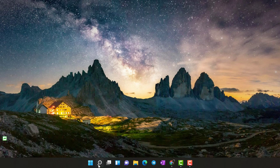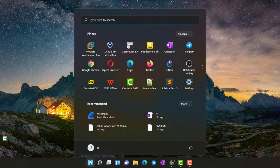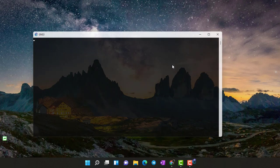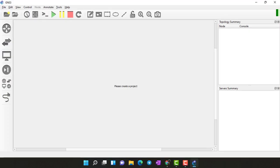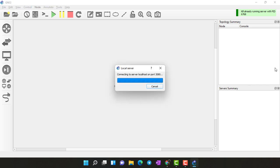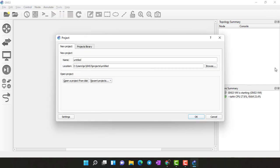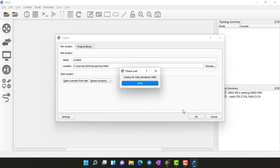First I will open my GNS3. It will be good if you have GNS3 VM installed. I installed it in VirtualBox. In a moment it will be installed.